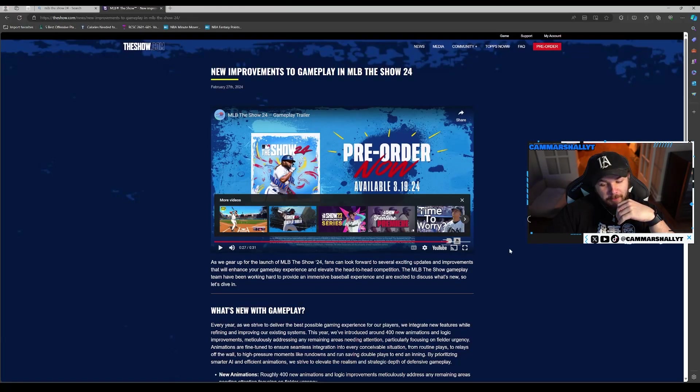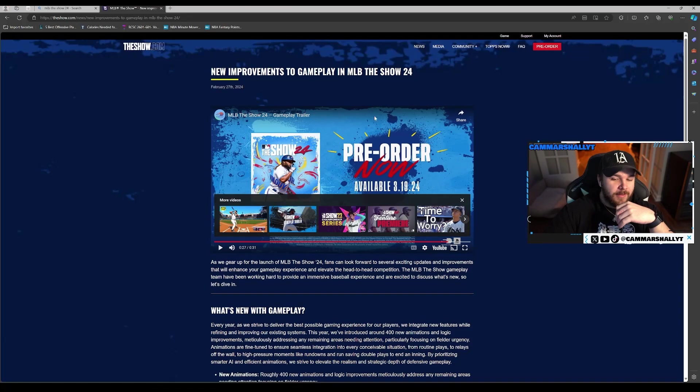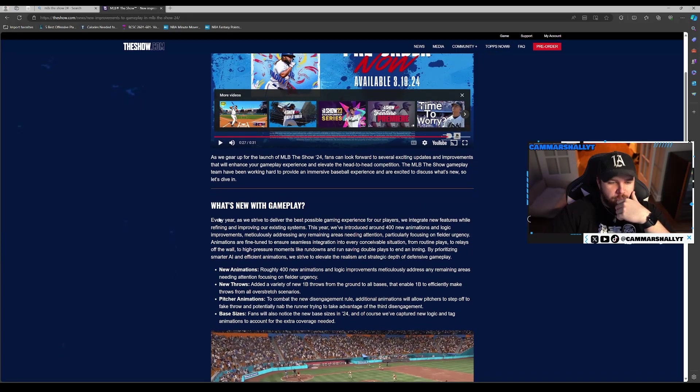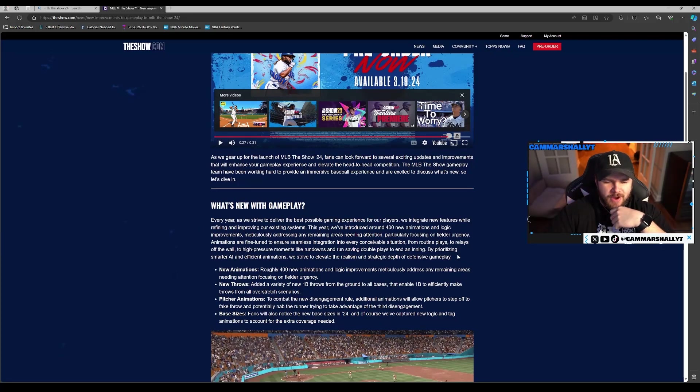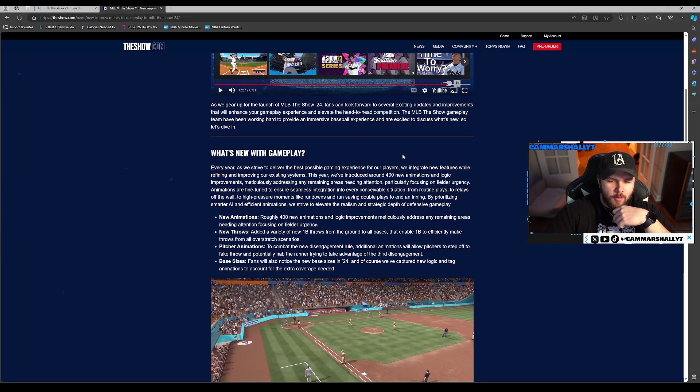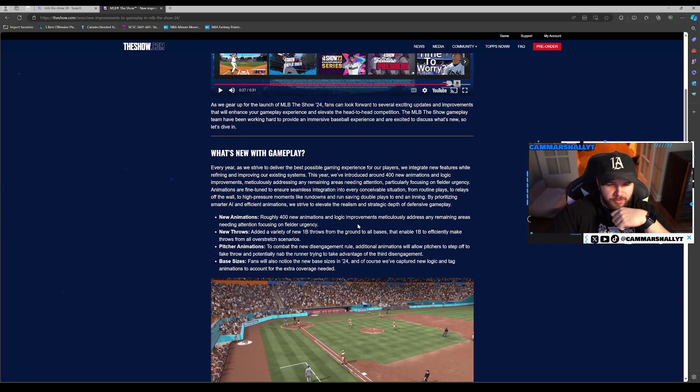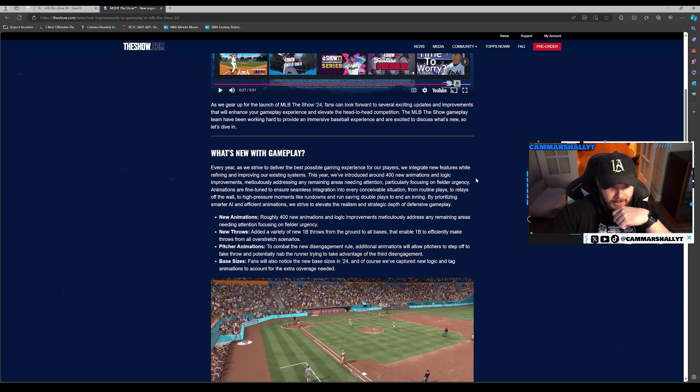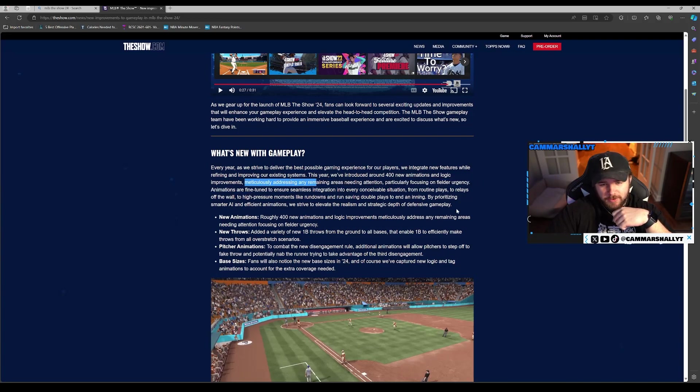I like the mirror thing. Nothing crazy for sure, but early access March 15th, normal game comes out March 19th. We needed something, but we'll talk about what's new with gameplay. Every year we strive to deliver the best possible gaming experience. We integrate new features while refining existing systems. This year we've introduced around 400 new animations.